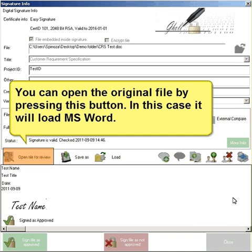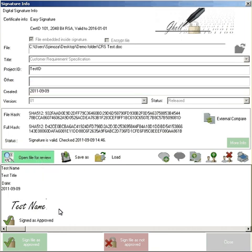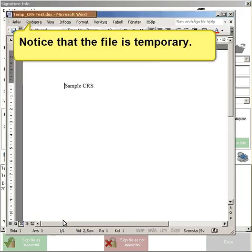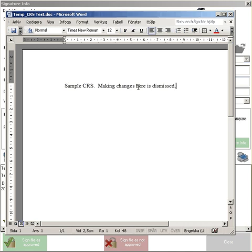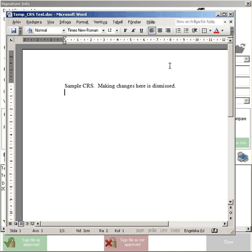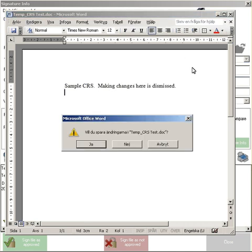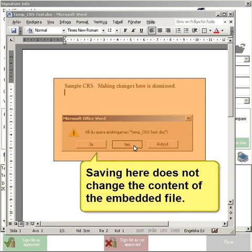You can open the original file by pressing this button. In this case, it will load MS Word. Notice that the file is temporary. Saving here does not change the content of the embedded file.